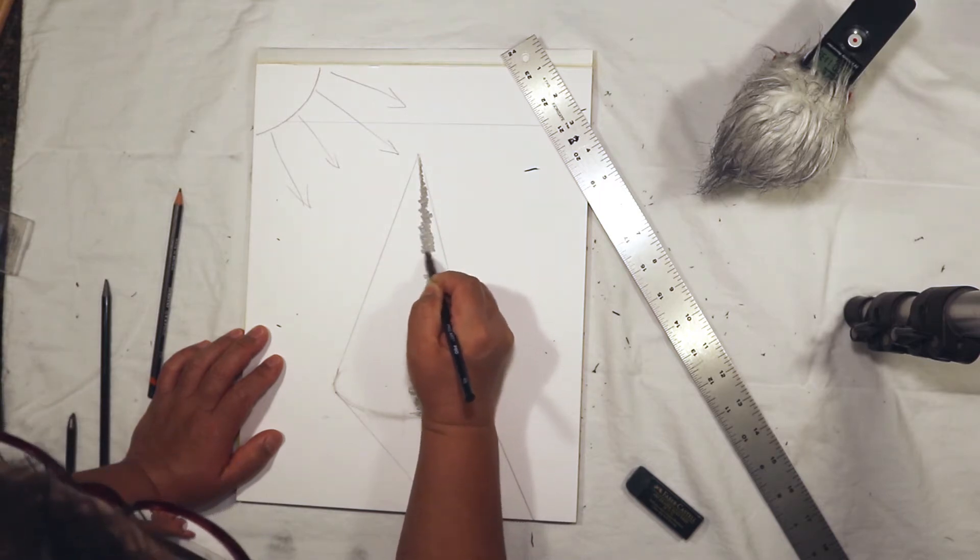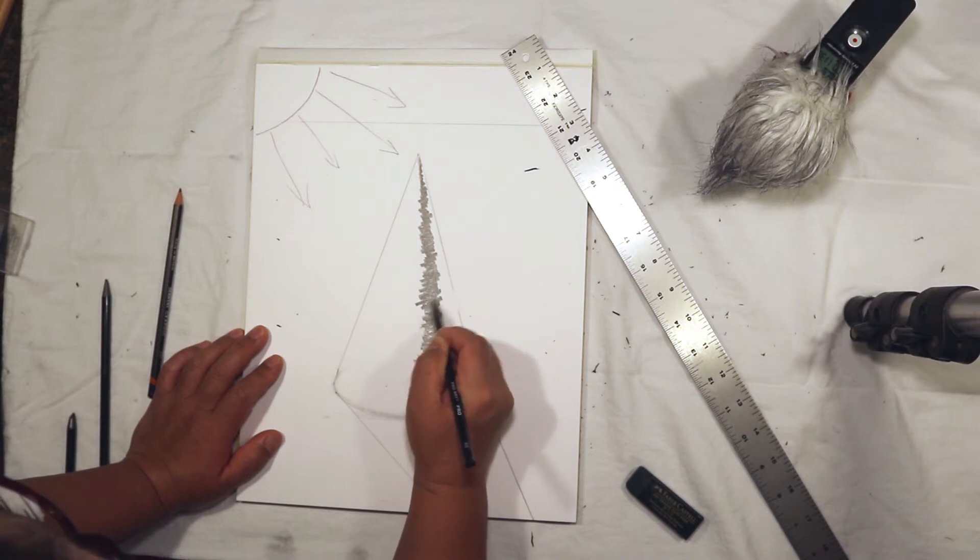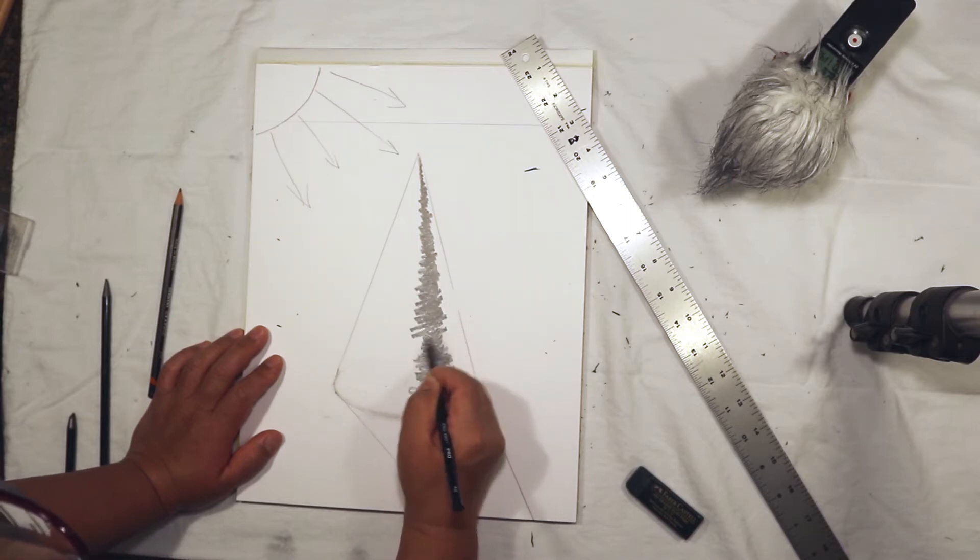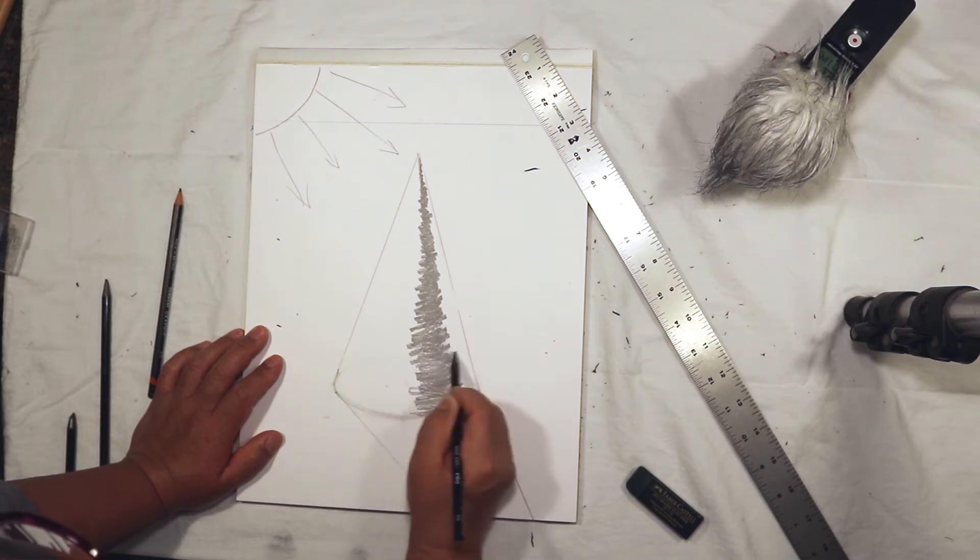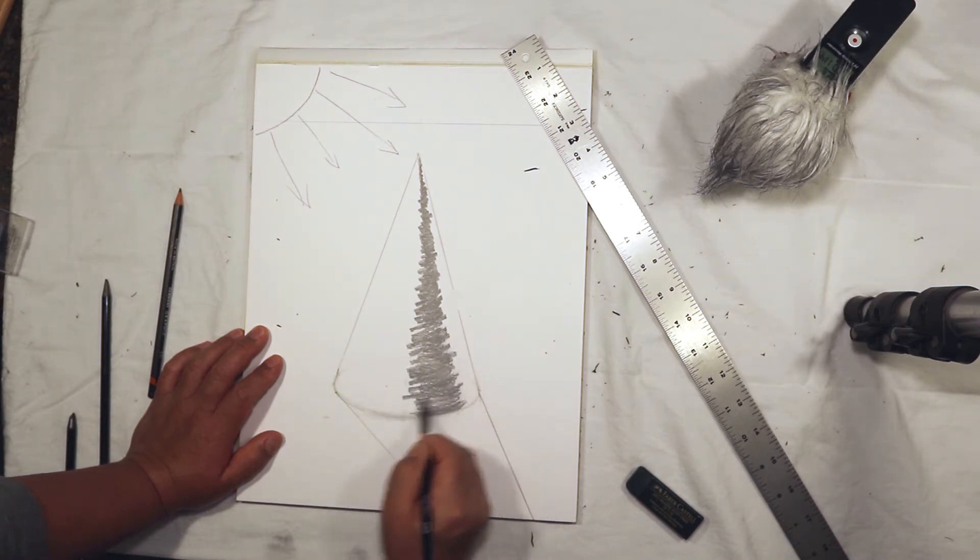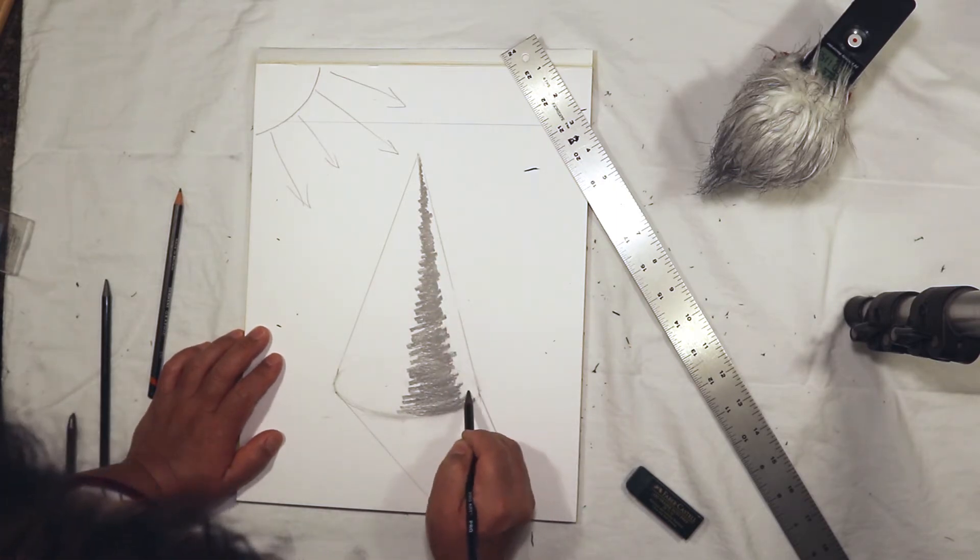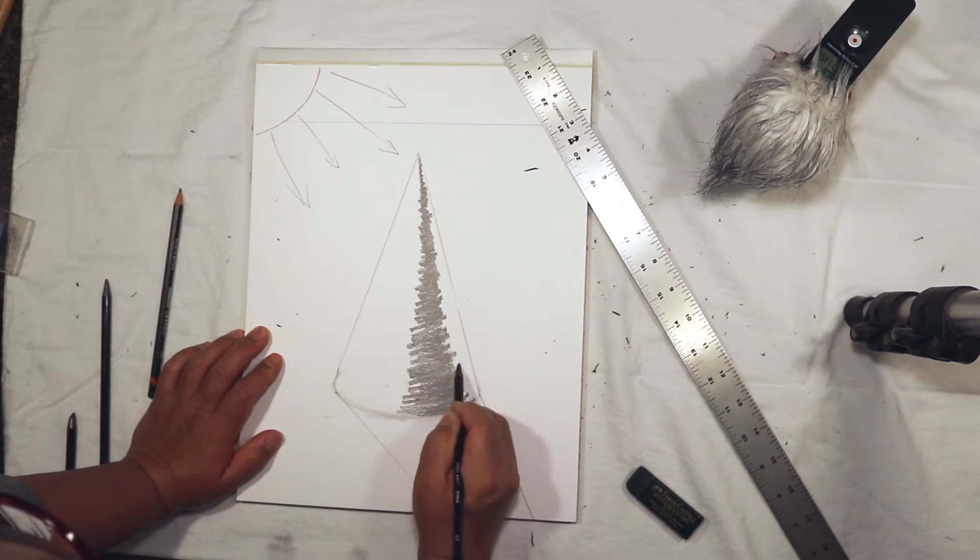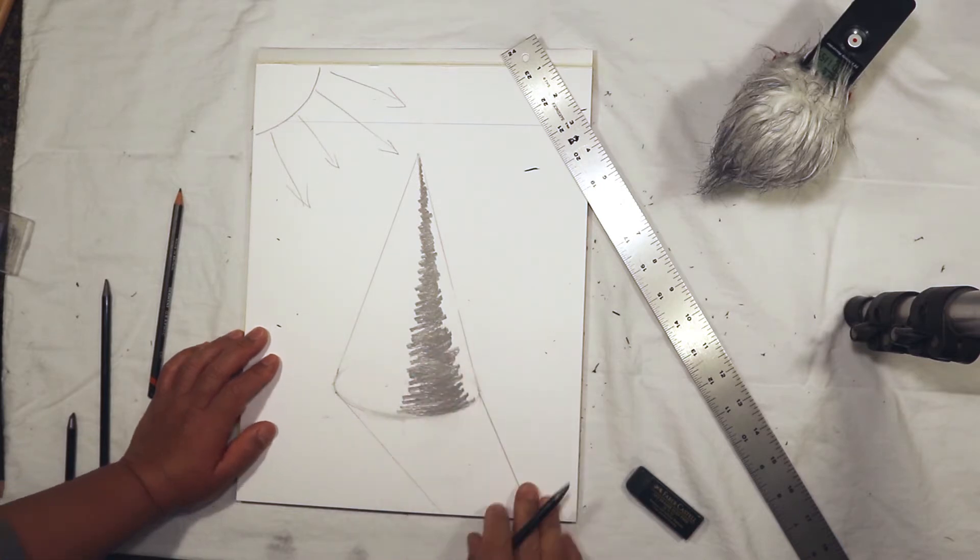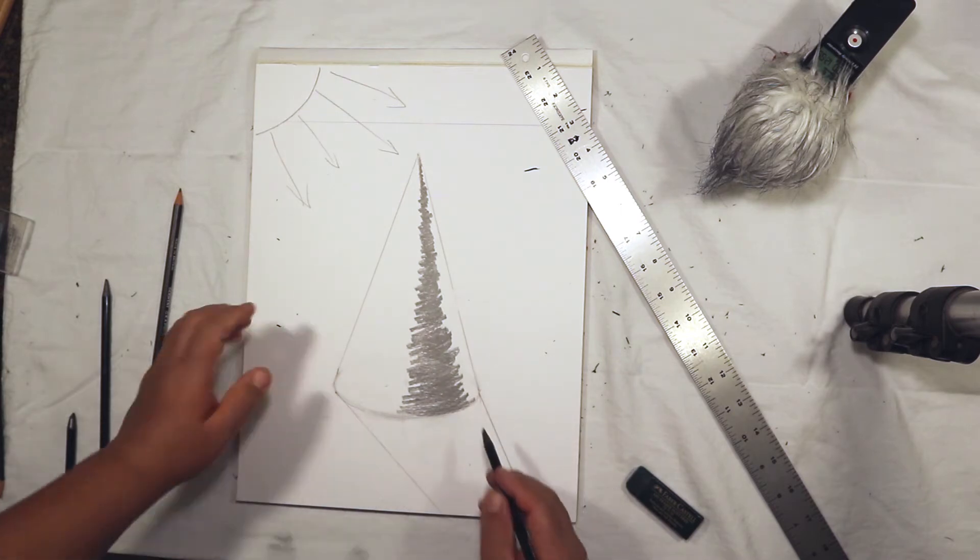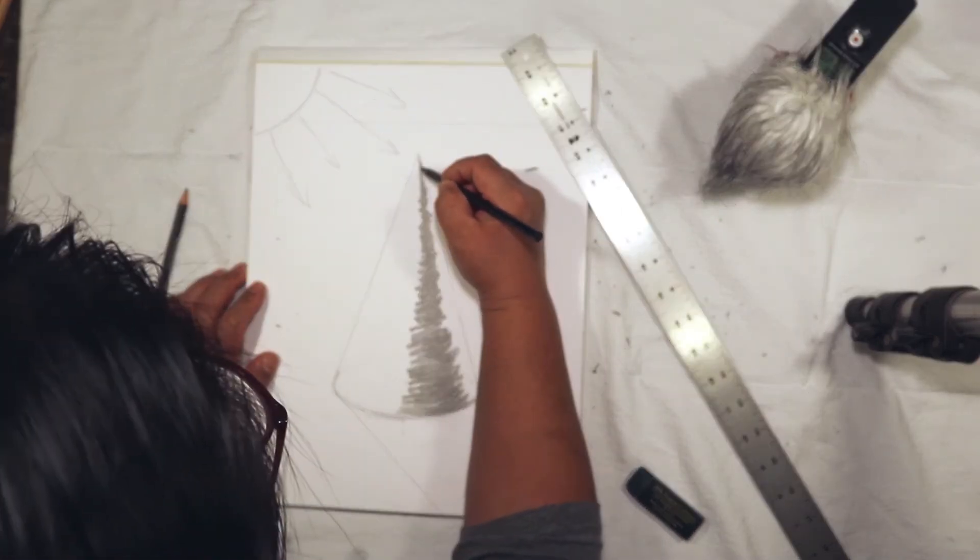The different areas of value on a cone are going to look like little skinny triangles, but the lines will be slightly curved. Everything to the right of the core shadow we're going to make a little bit lighter.